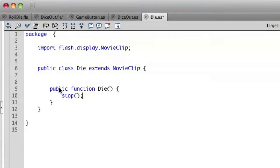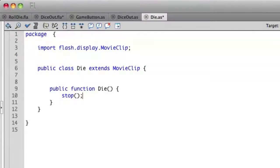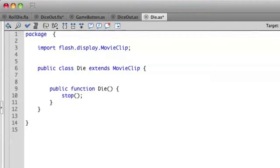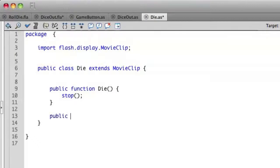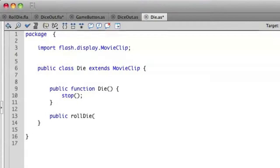I'm going to go ahead and put in our stop action. Since this does have six frames we don't want to necessarily play all of those. And then we want to have some way of triggering that this die is going to work. So let's go ahead and create a publicly accessible method which is called roll die and we will not return anything with that.